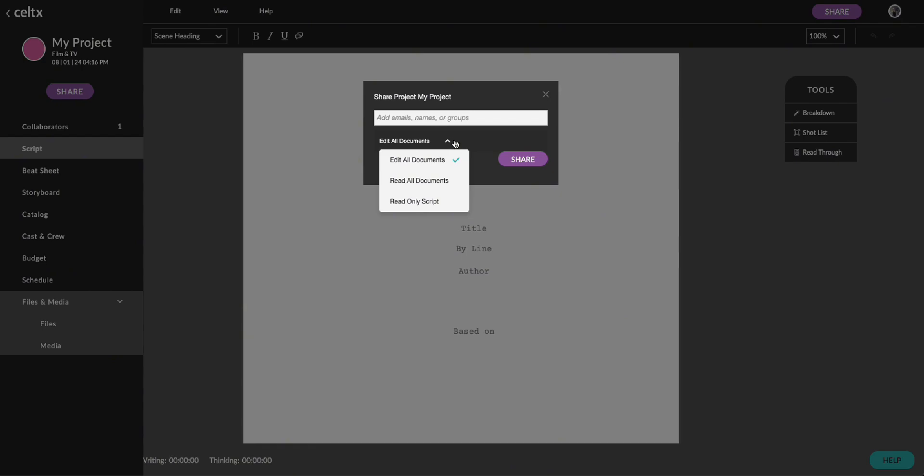That's it! Now you're ready to share your script or continue collaborating. Start exploring these features today in Celtics Studio.